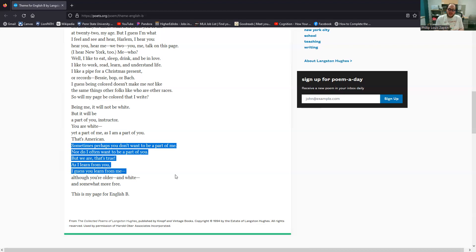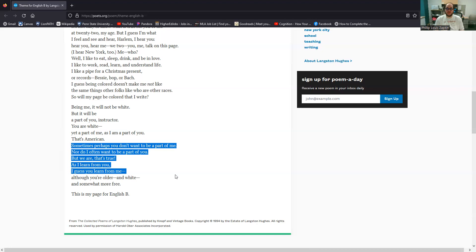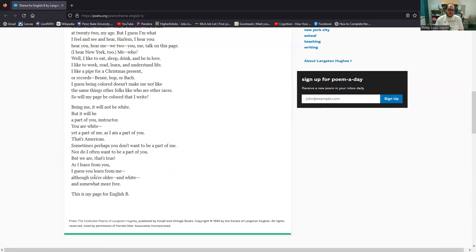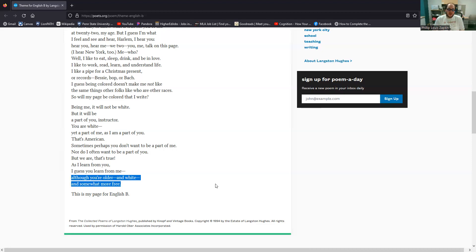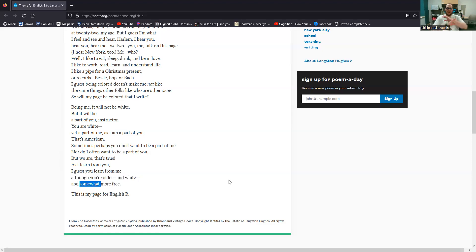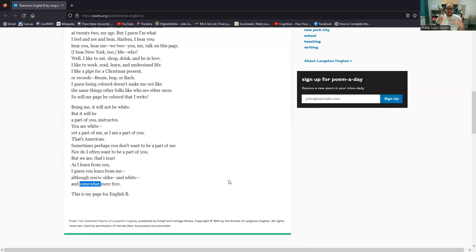And then this is tied to learning. As I learn from you, I guess you learn from me. Again, this idea that we are mutually supportive, that we are mutually coming to understand ourselves by coming to terms with race. And then I find this bit really interesting. I guess you learn from me, although you're older and white and somewhat more free, I find that word somewhat incredibly interesting and important.